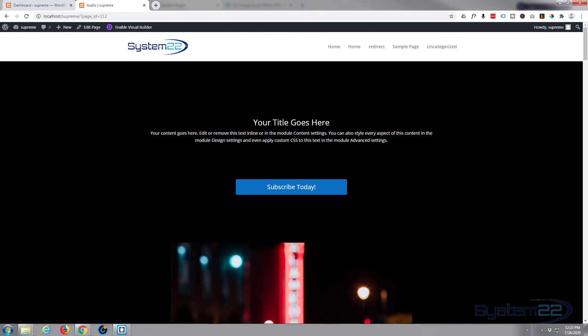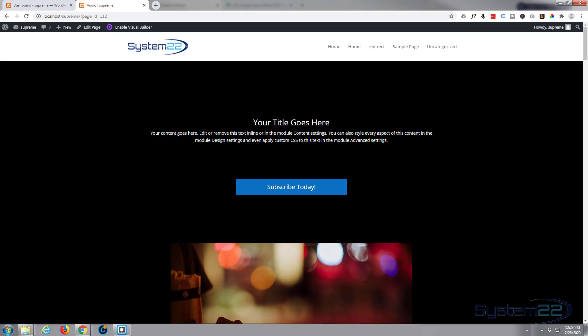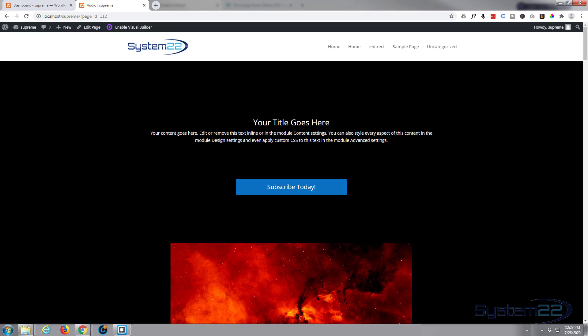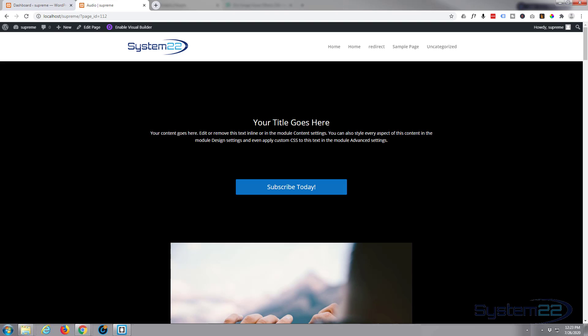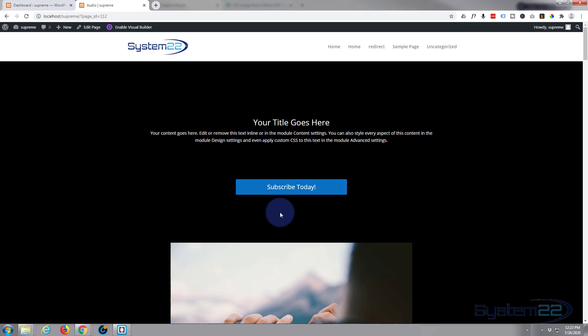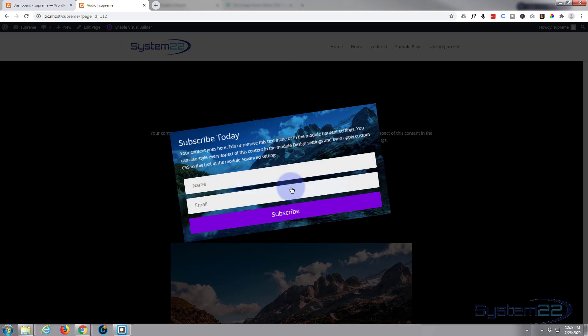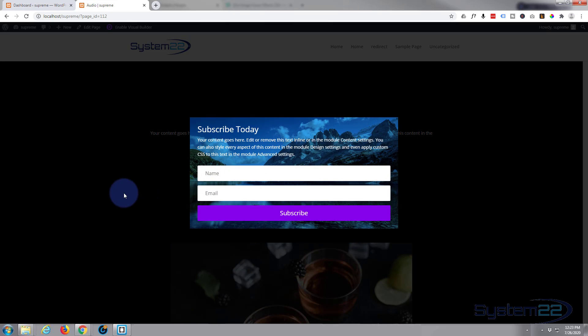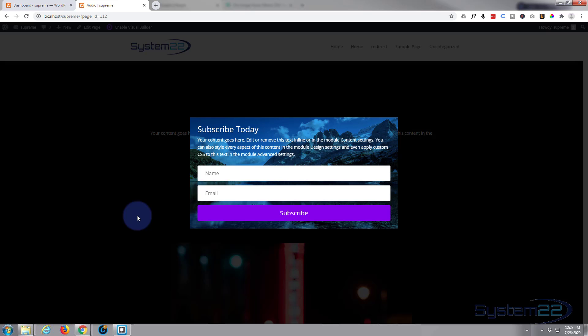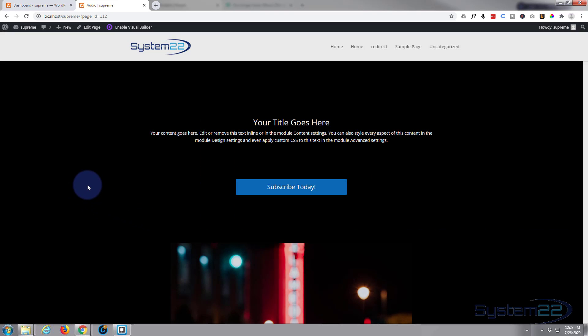Hi guys and welcome to another Divi video, this is Jamie from System 22 and Web Design and Tech Tips. In today's video we're going to be using the fantastic Divi Supreme Modules plugin to create an email opt-in form. When you click the button you can collect a name and an email, get it to your email list, really easy to do with Supreme Modules.